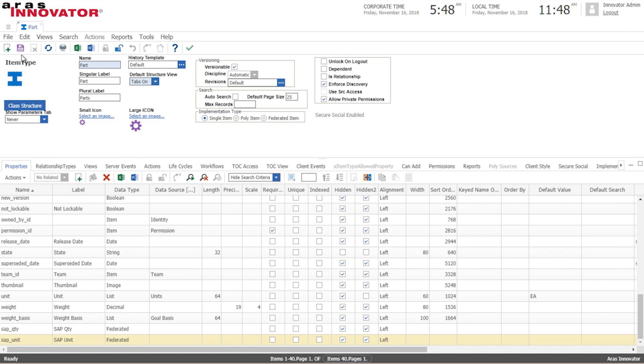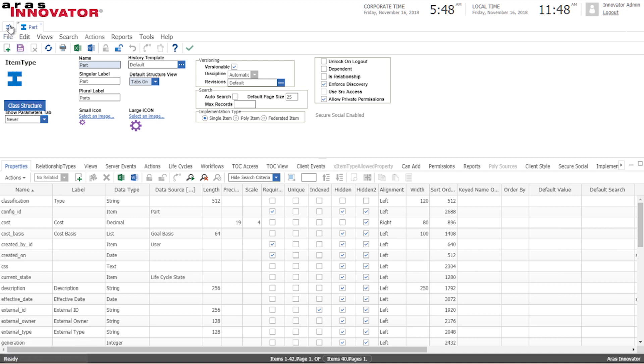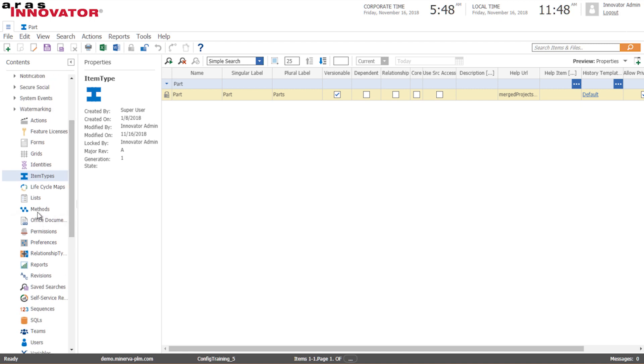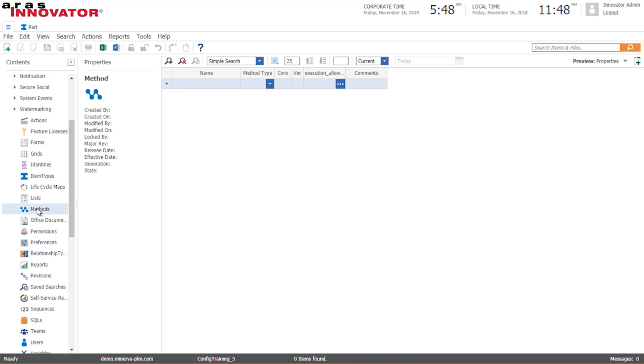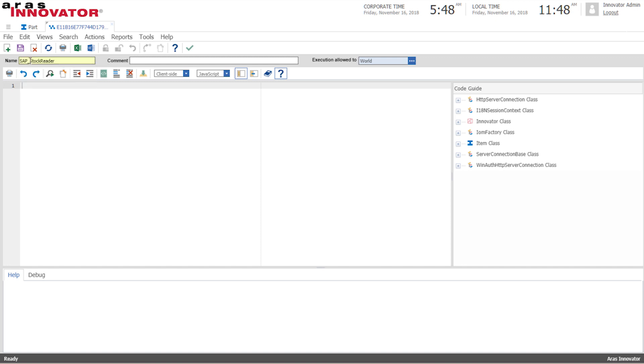Alright so the next thing we need is some actual code to handle the integration to SAP and in ARIS that is called a method. So we'll go ahead and create a new method. The method will be called SAP stock reader.